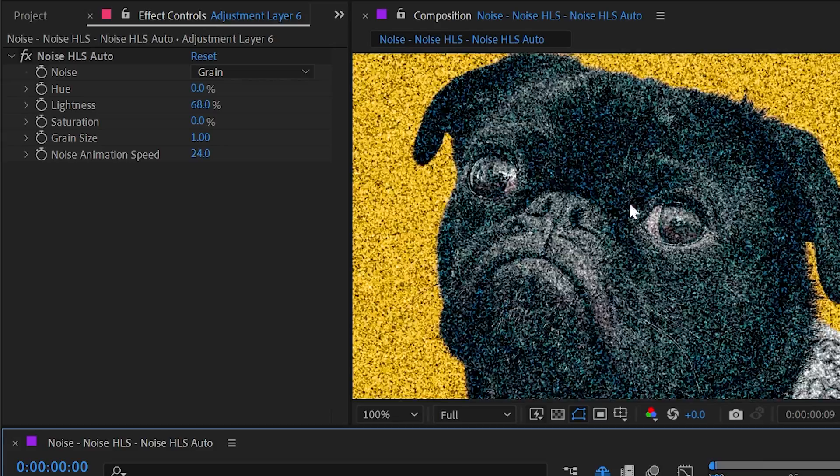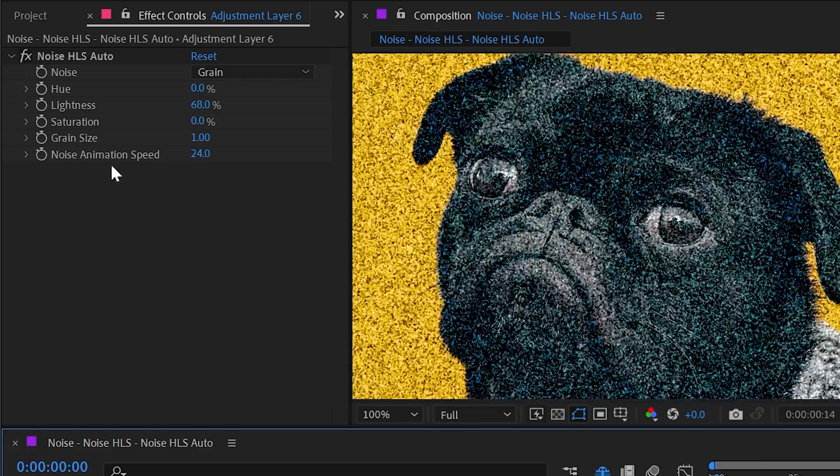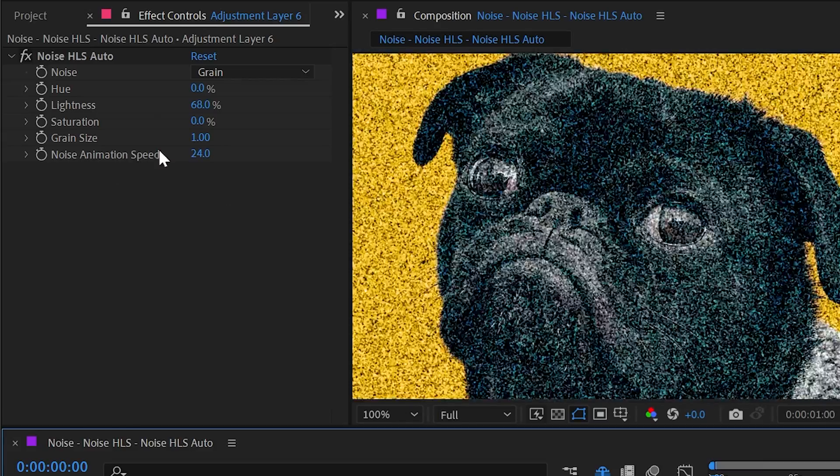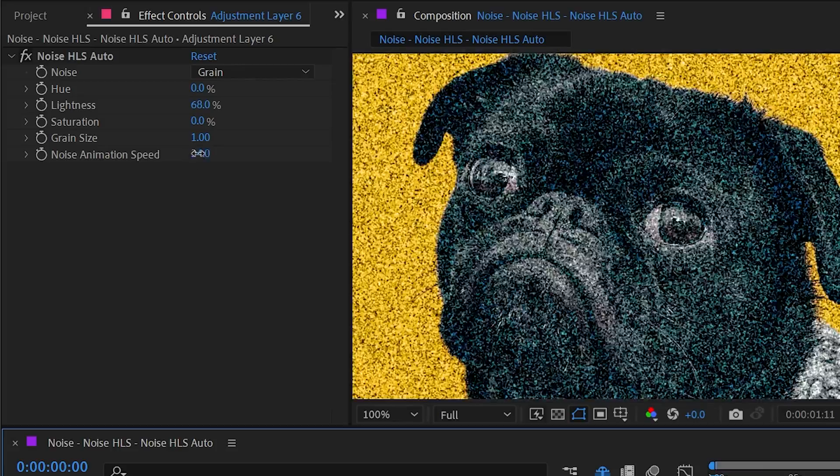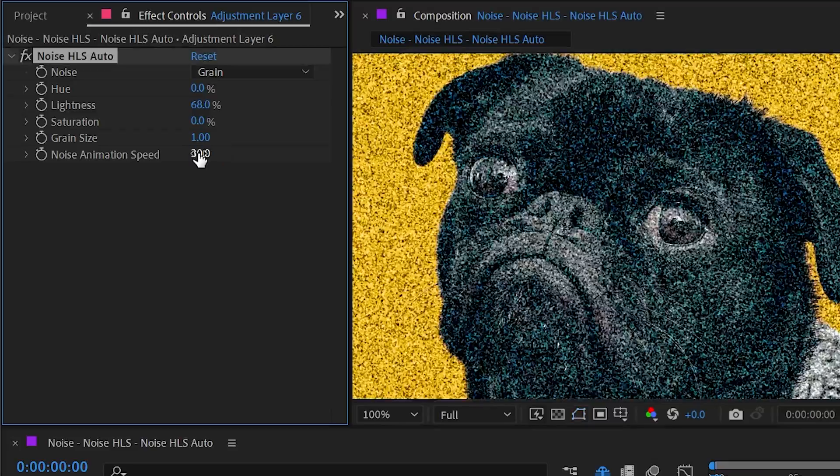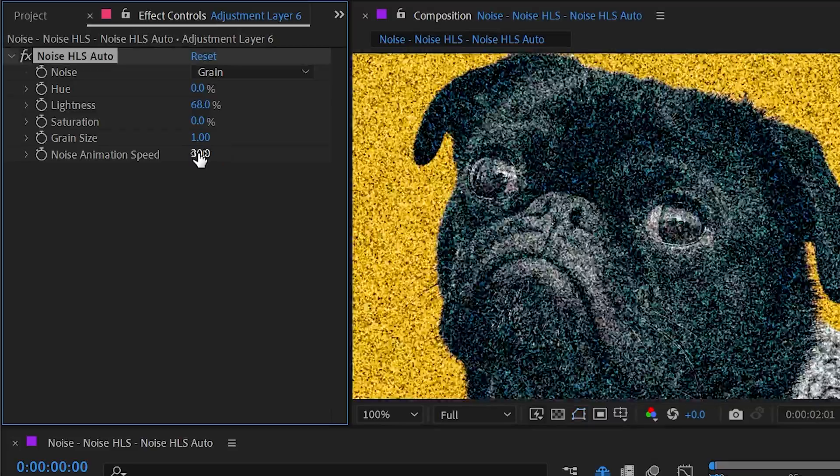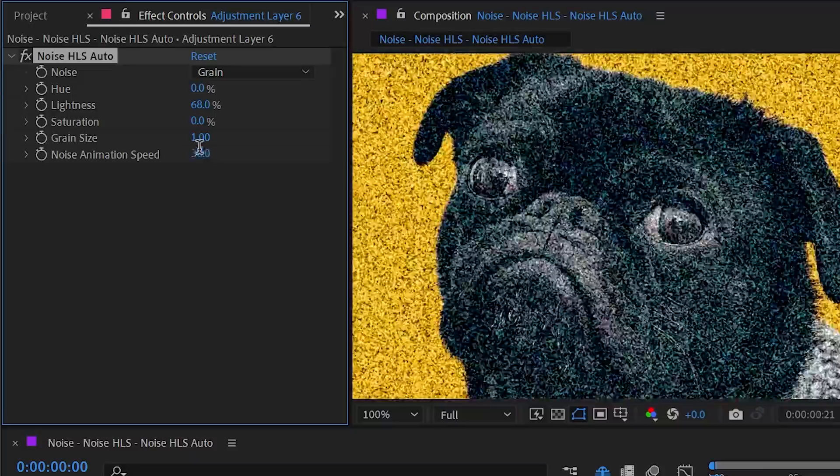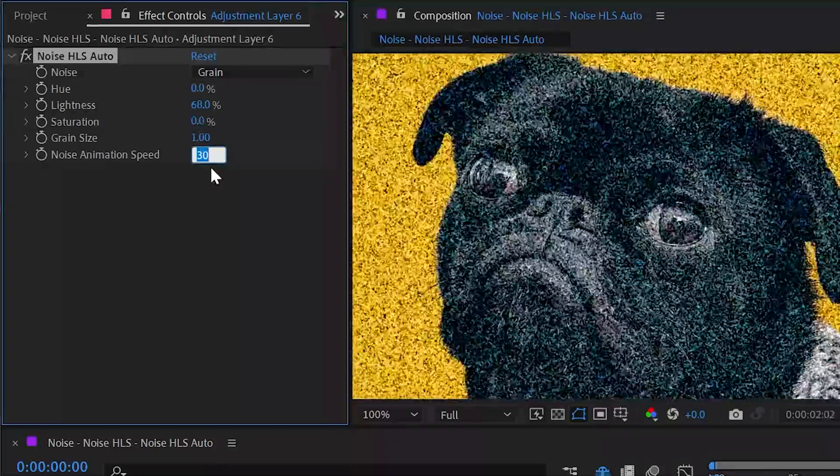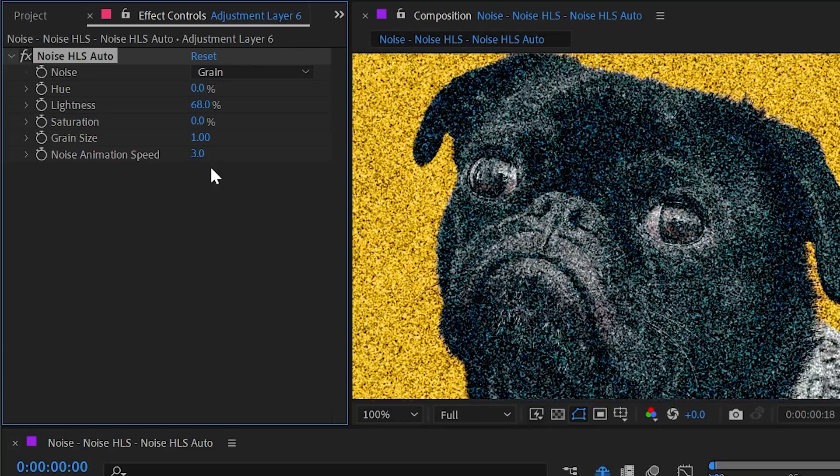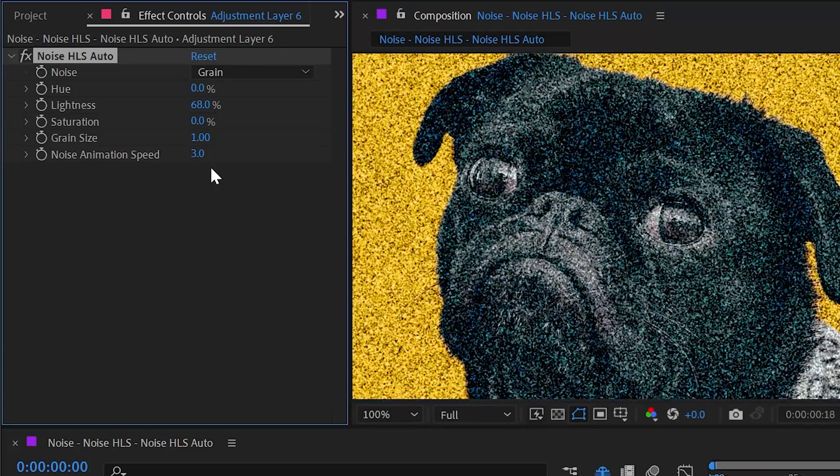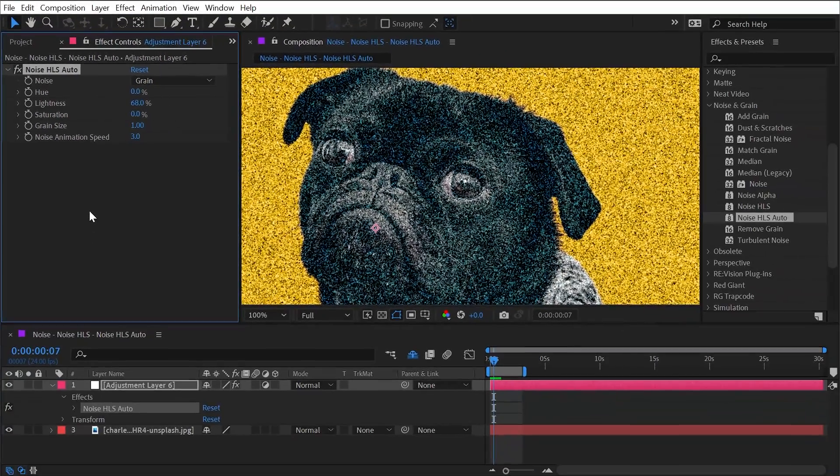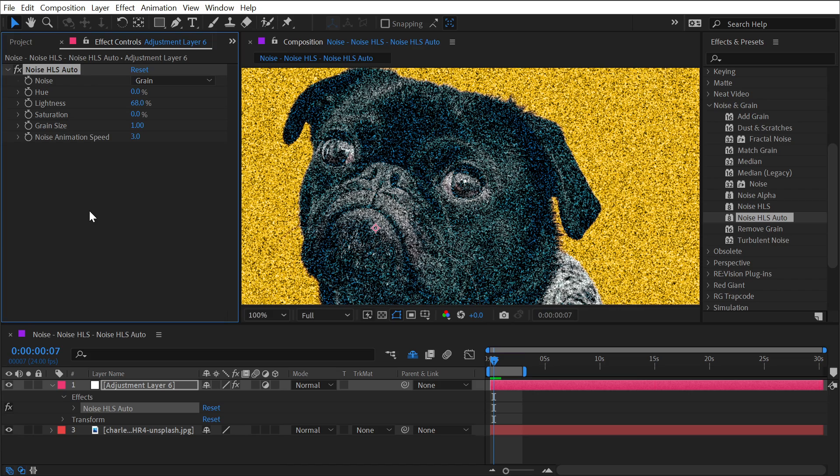You can see the noise animation speed is set to 24 frames per second. I'm going to change that to 30 and then it'll match my comp's frame rate, or I could turn it way down to something like three and then it will animate a whole lot slower. But that's all there is to the Noise, Noise HLS, and Noise HLS Auto effects.